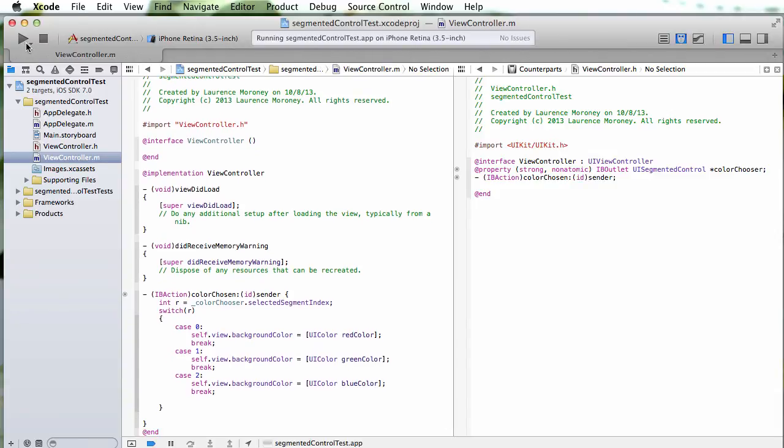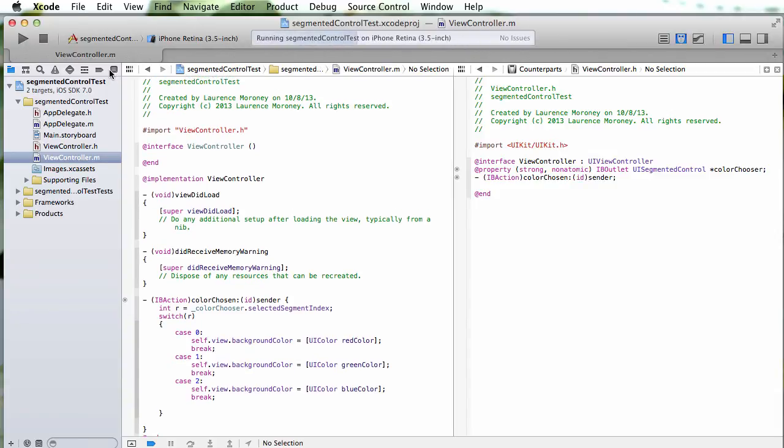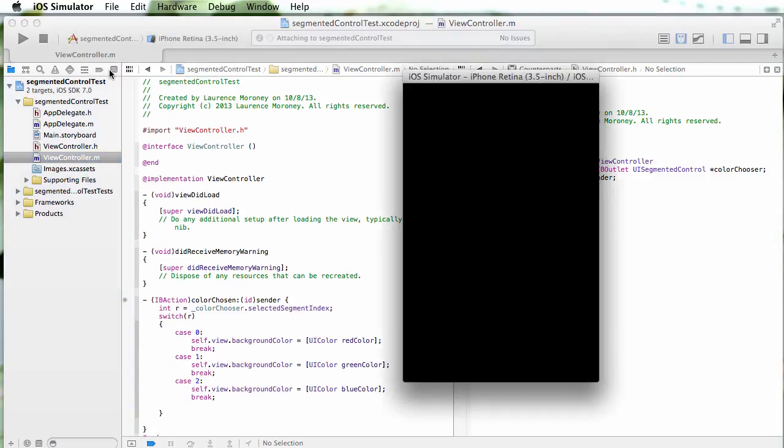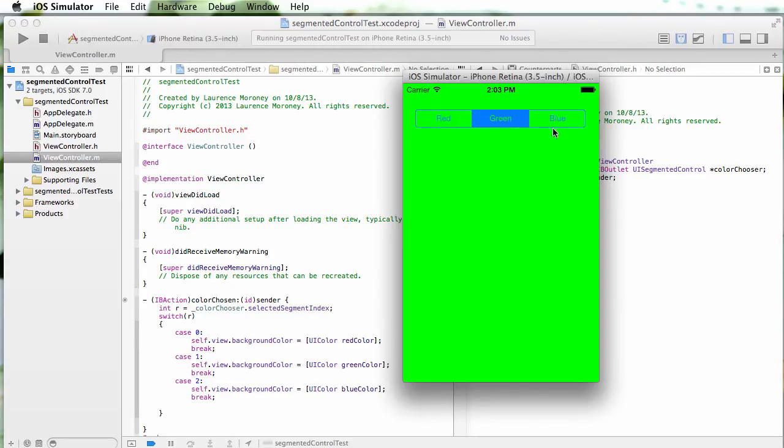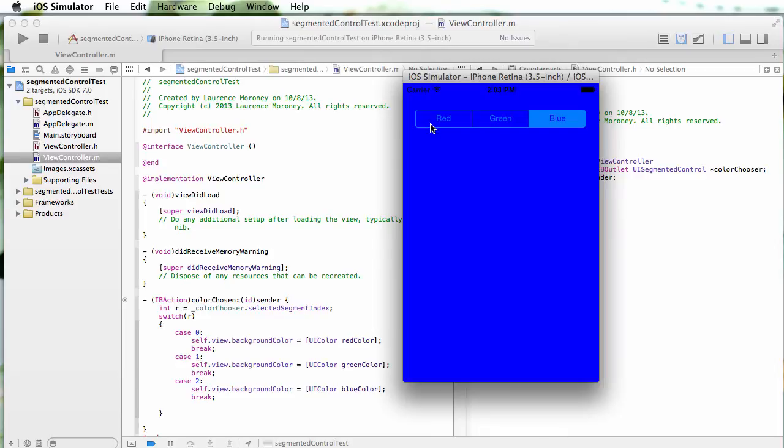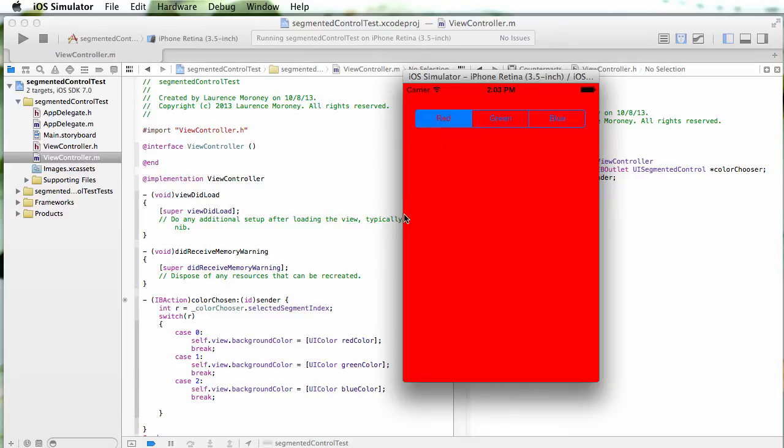Green changes it to green, blue changes it to blue, red changes it to red.